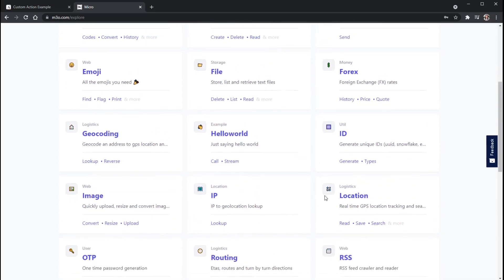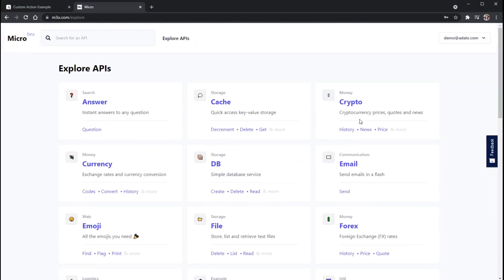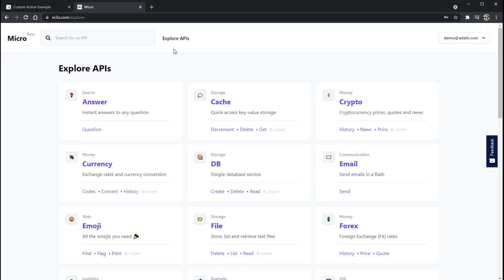But before we get into looking at the actual URL part of the API, we actually need to generate an API key. And you can think of API keys like passwords. And to get one of these, I'm assuming you've already kind of created your micro account at m3o.com.